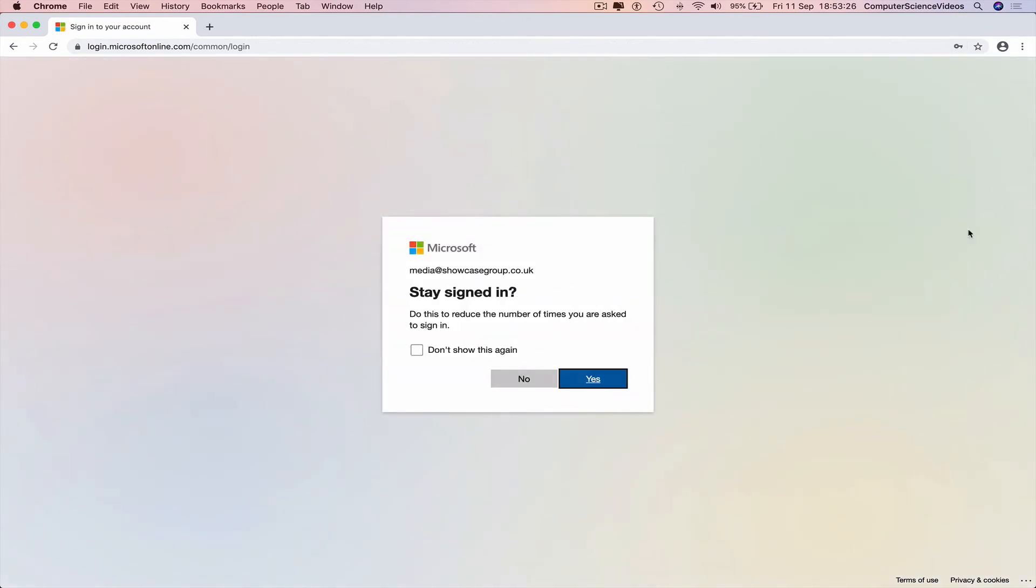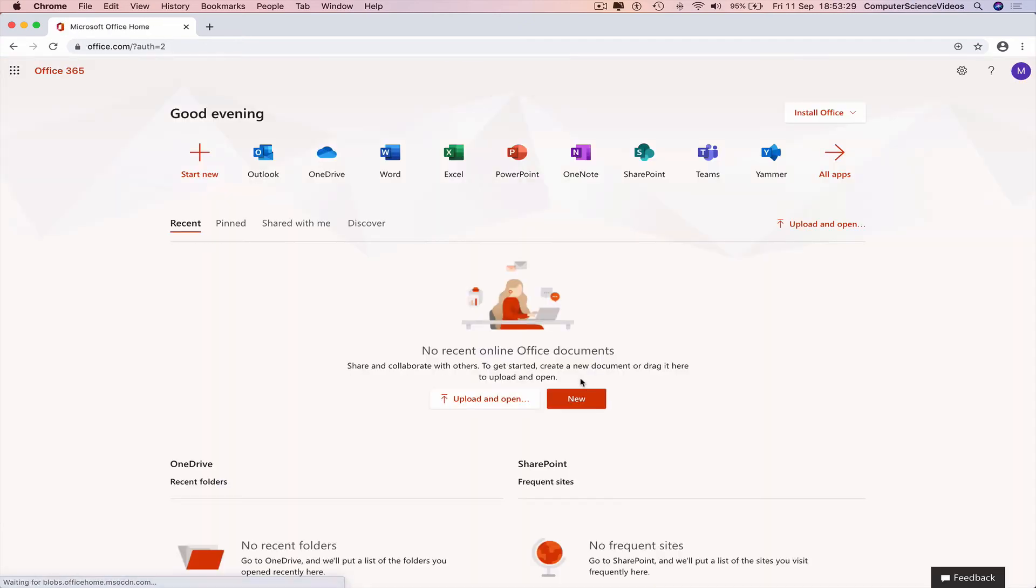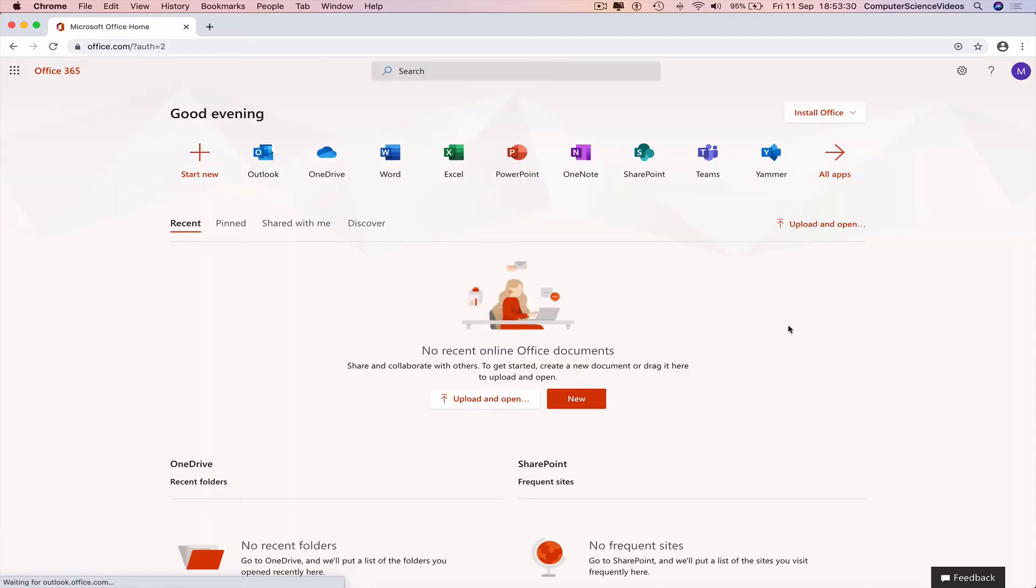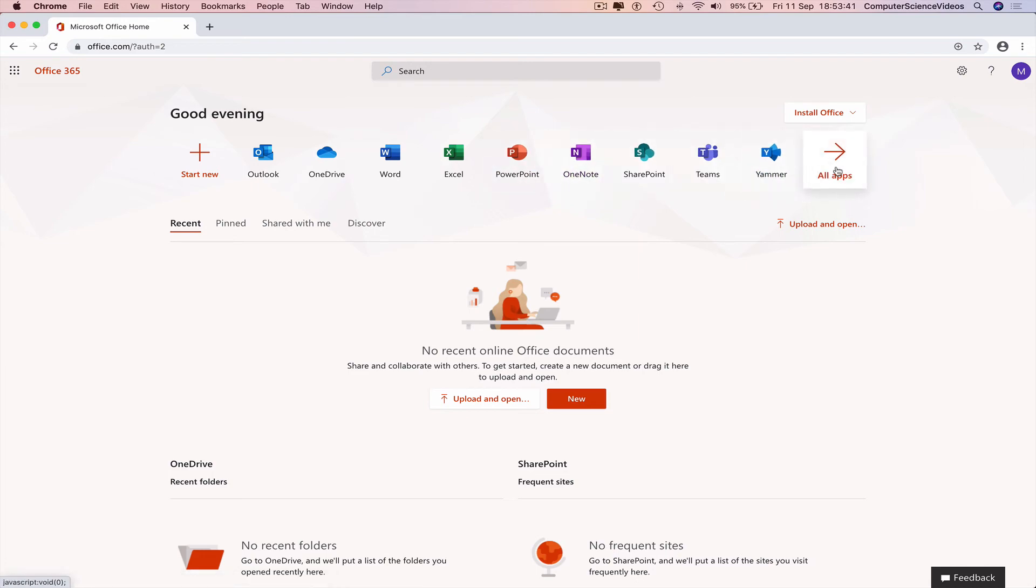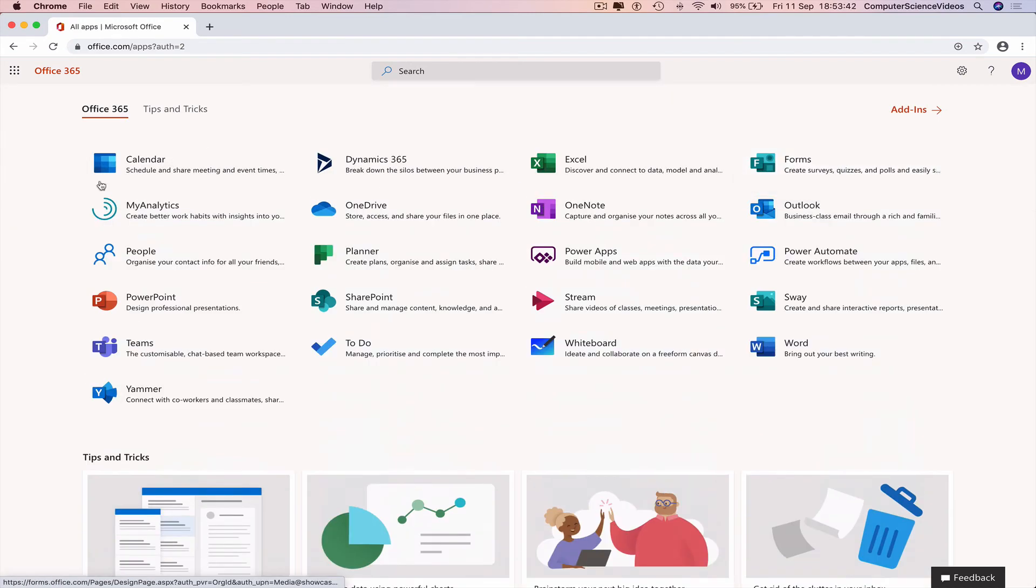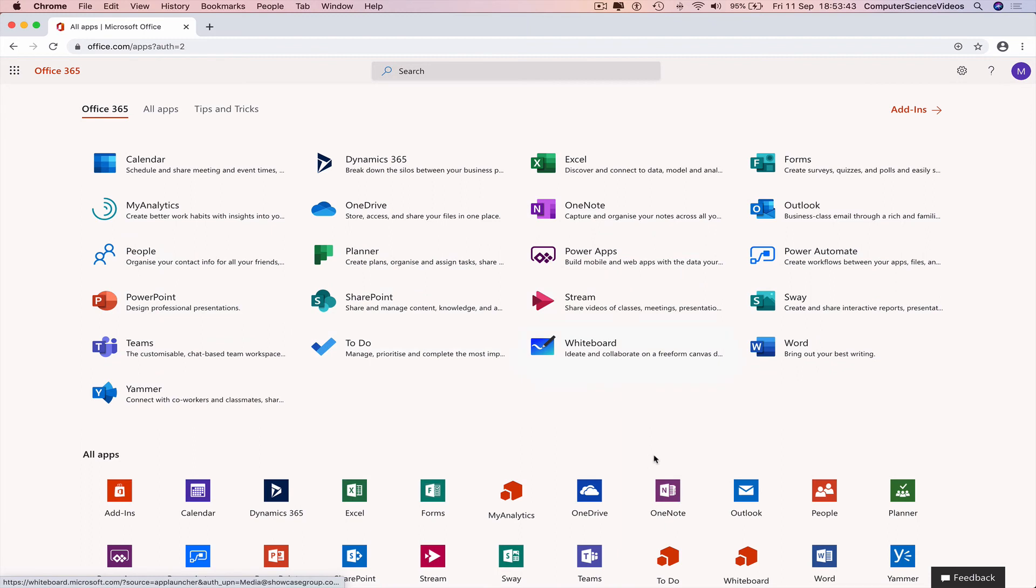We can save and now we have officially signed into the account for Office 365. And now we have Outlook, OneDrive, Word, Excel, PowerPoint, OneNote, SharePoint, Teams, Yammer - different types of applications. Really depends on the license you have been assigned to your account.